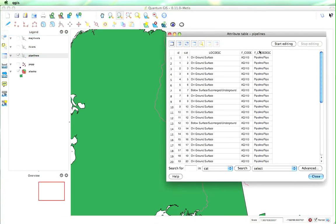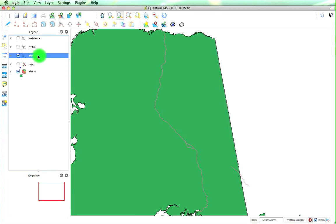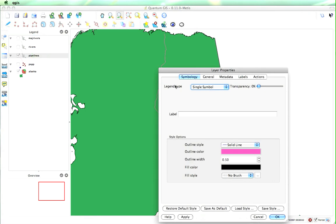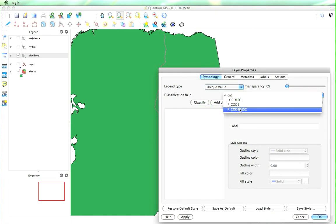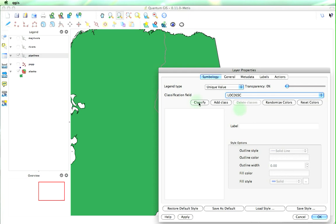Now, one of the things with vector layers is that we have attribute data, so I will open the table. If we look at the different categories, we've got below surface, submerged underground, and on ground. It might be useful to differentiate between the two based on the category name. So we'll double-click the layer again and change the legend type to Unique Value, then set the classification field and classify it.